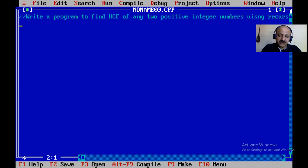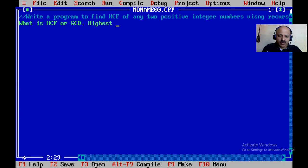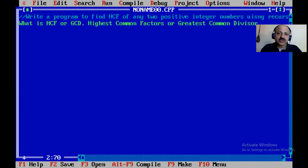First, in your mind, what is HCF — or you can say GCD? Both are known in maths. HCF stands for Highest Common Factor, and GCD stands for Greatest Common Divisor.